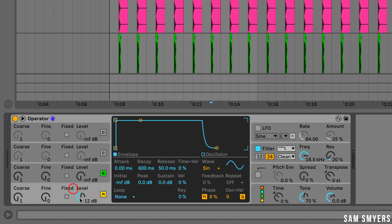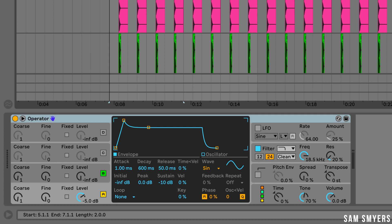On oscillator A, let's go ahead and put the level at negative 5 dB. Set the attack time to one millisecond, then we'll leave the decay at 600 milliseconds, and then I'll make the sustain at negative 10 dB. Let me go ahead and copy over the MIDI and play that.